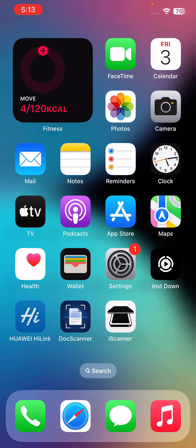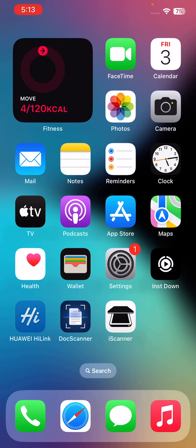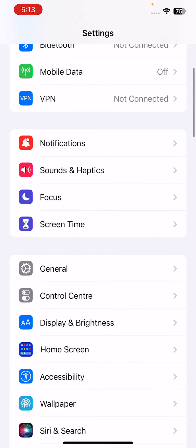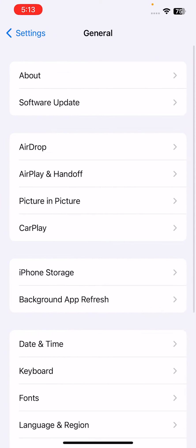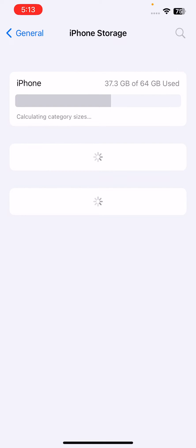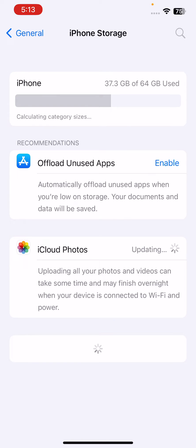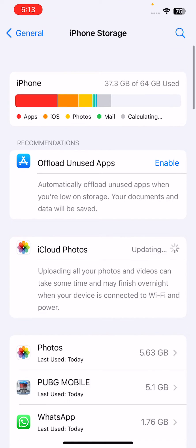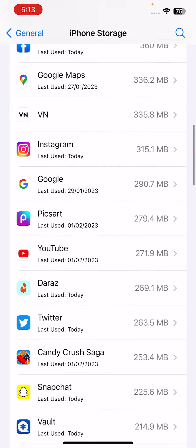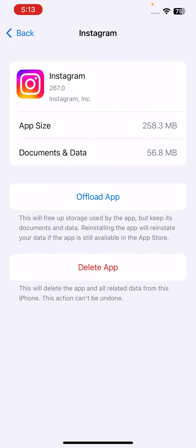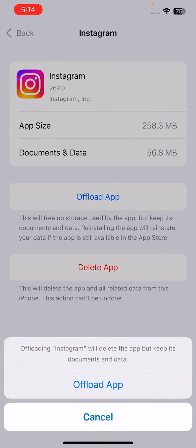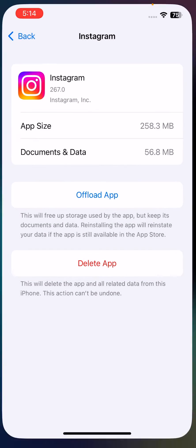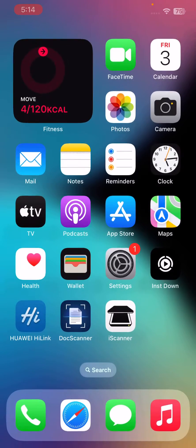After this, the next solution is to clear cache and data. For this, go to Settings, go to General, go to iPhone Storage and find Instagram. Here is Instagram, tap on Offload App, and then reinstall the app again.